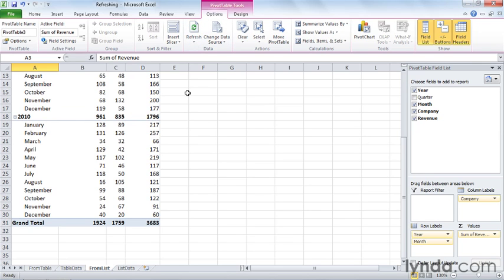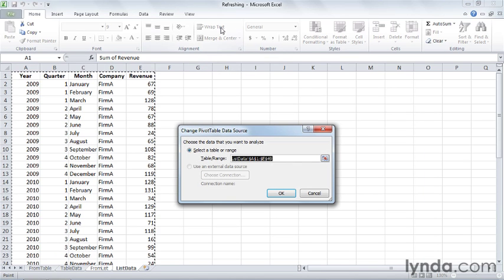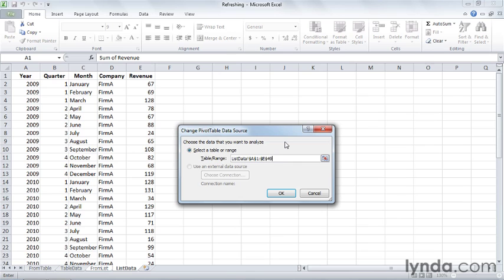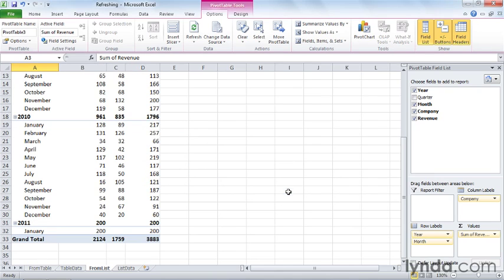So to do that, again on the Options tab, I can click the Change Data Source button, and then you'll see the definition here in the Table slash Range box. I added another row, and that increments a number. So now, instead of having the table or range end on cell E49, it actually ends on cell E50. So I'll backspace over the 49, type in 50, click OK, and now you see that the PivotTable updates reflect the new definition.